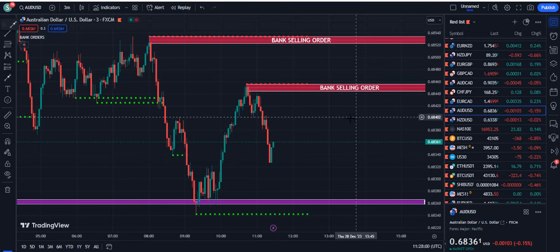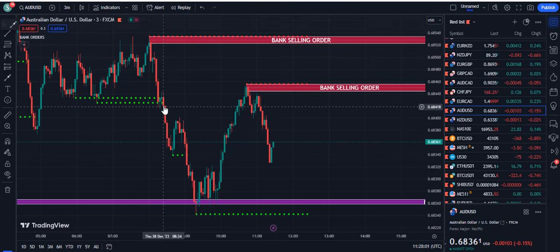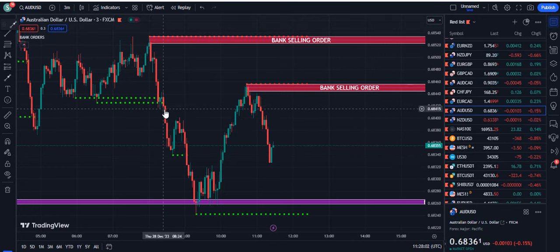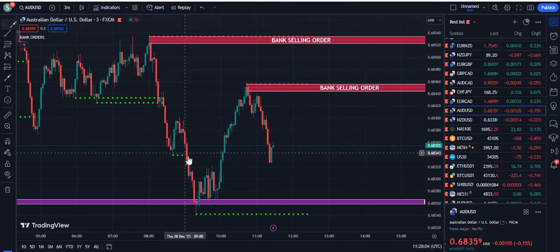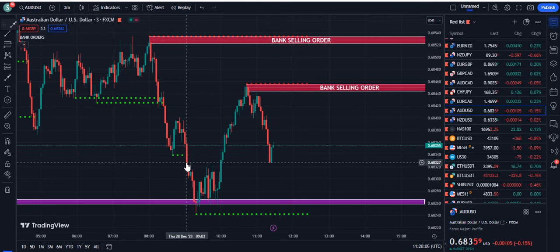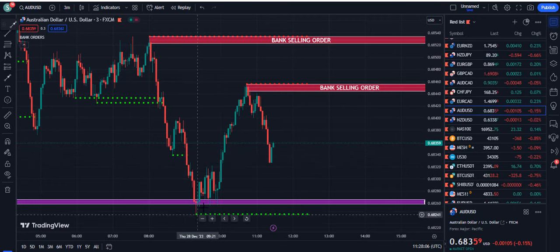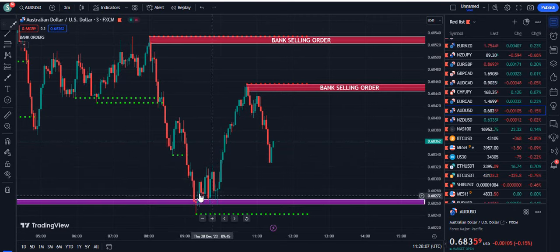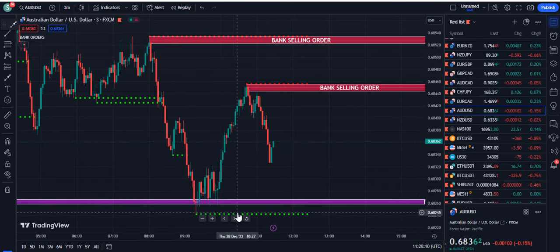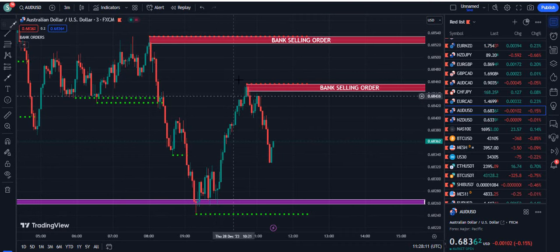Let's analyze more about this indicator. You can see this candle closes below the dotted green line — this kind of close below the dotted green line is a sell signal. Then when we have the bank buying order plus the dotted green line, you can see the price moved up.